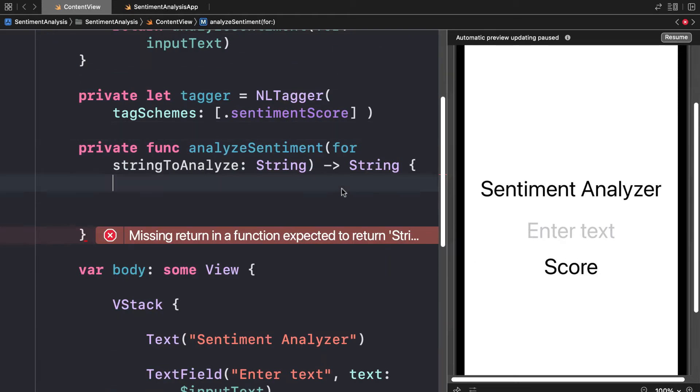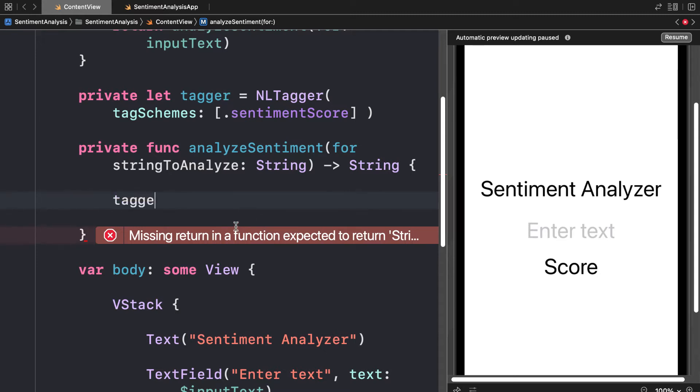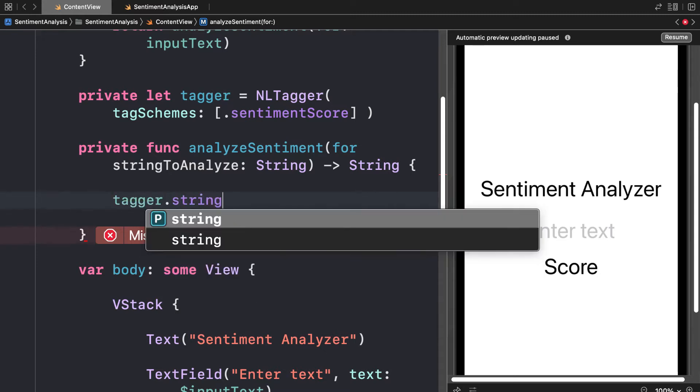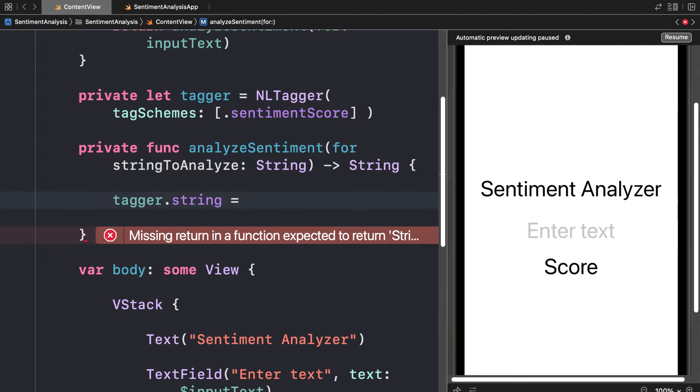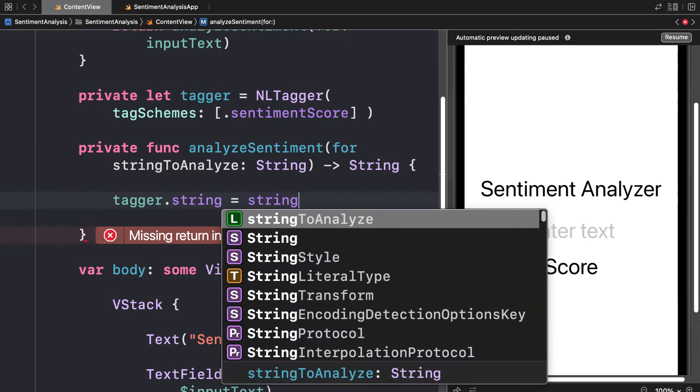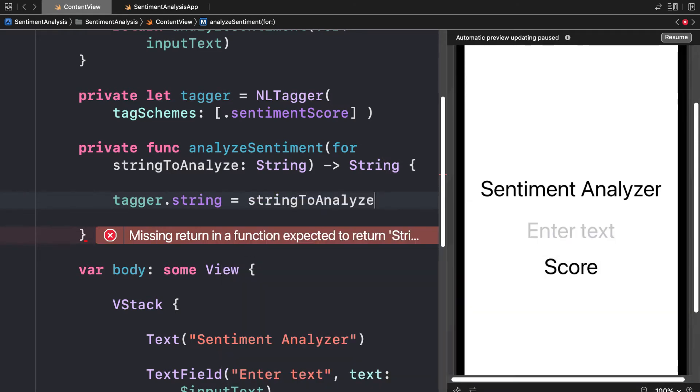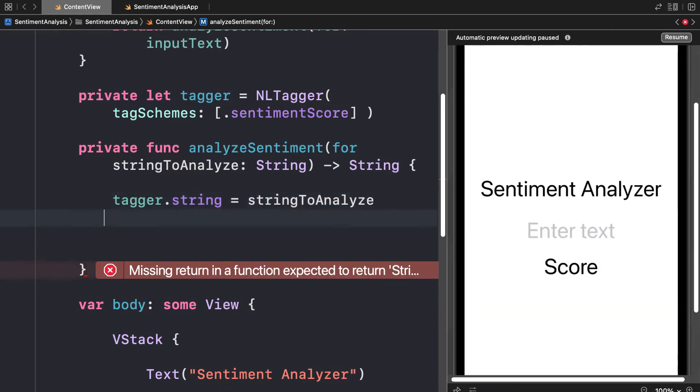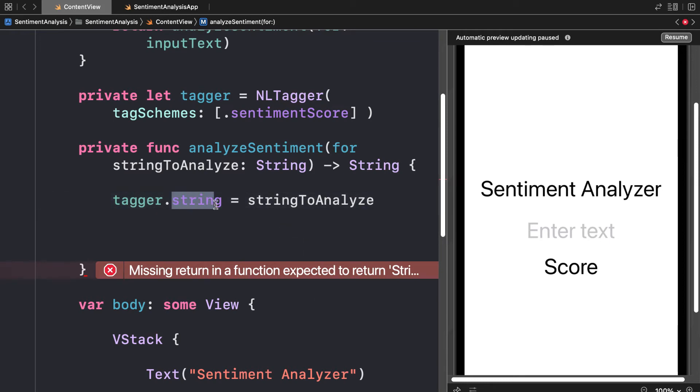Then we are going to use the tagger. Inside the analyze sentiment function, I'm going to take my tagger dot string and assign it to equal the string to analyze. We're taking the property of the tagger that is called string and we're setting it to our string to analyze. That is the string that the tagger will work with.